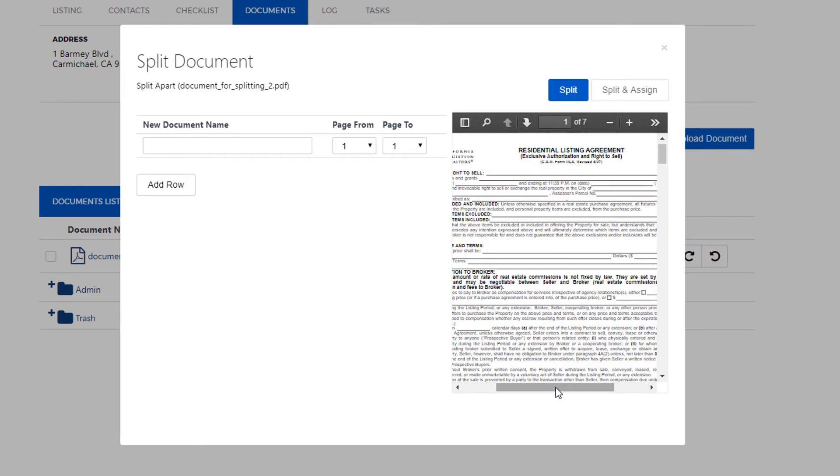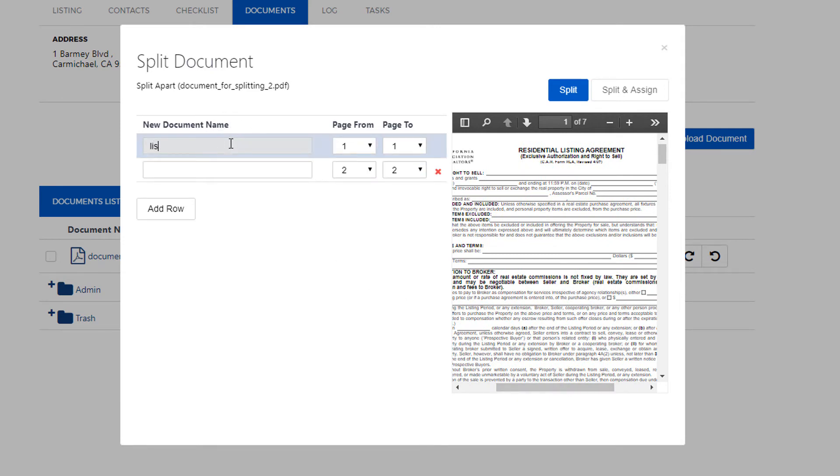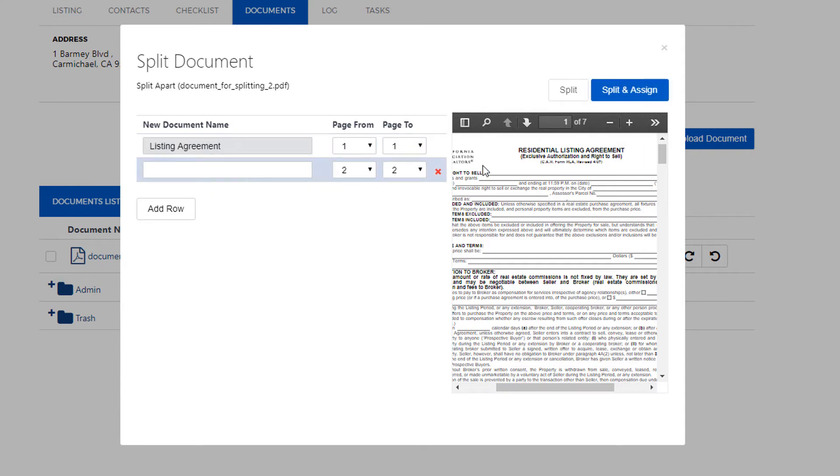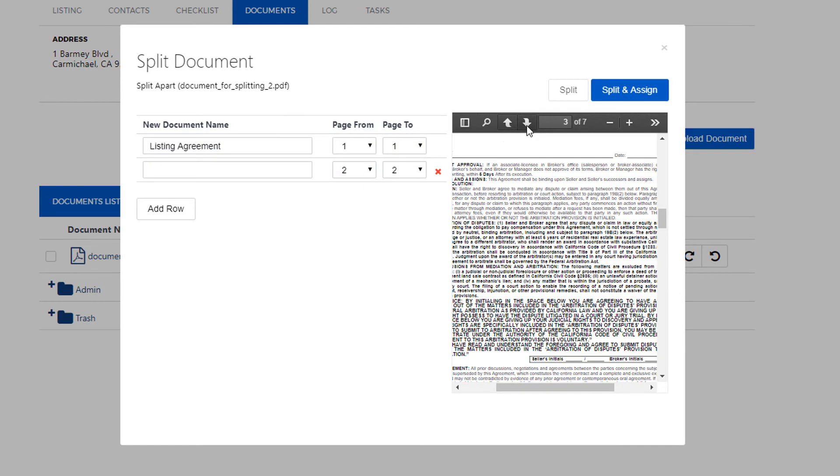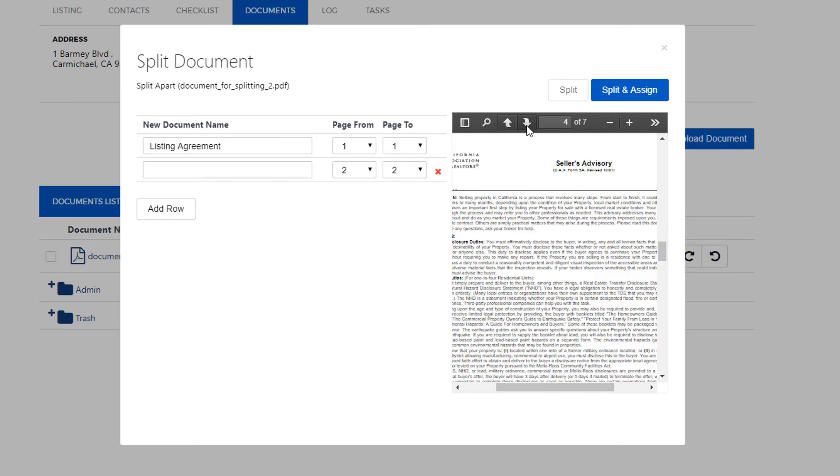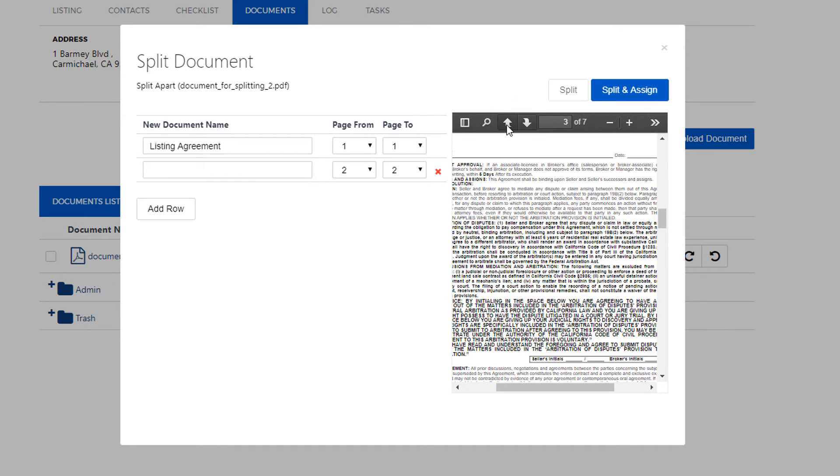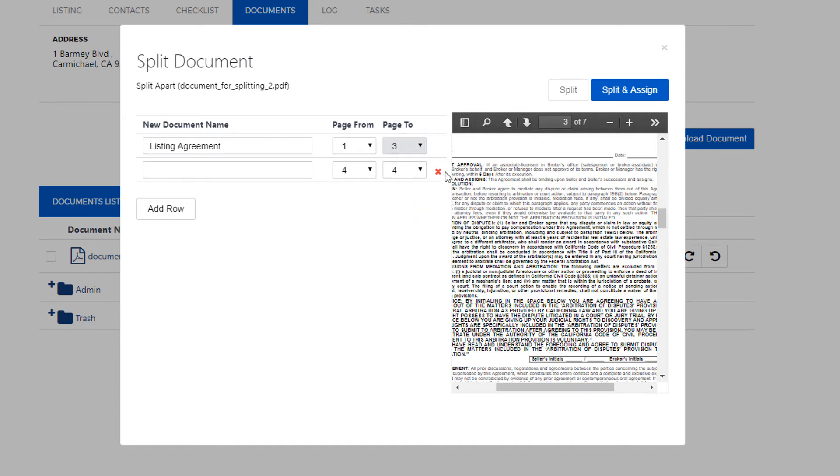Here I can see I have my listing agreement, so on the left side I'm going to enter listing agreement and click on the best match that populates so I can add it right to that item on the checklist. Now I'll use the arrows to see how many pages the document is so we can enter the proper range so the documents split correctly.